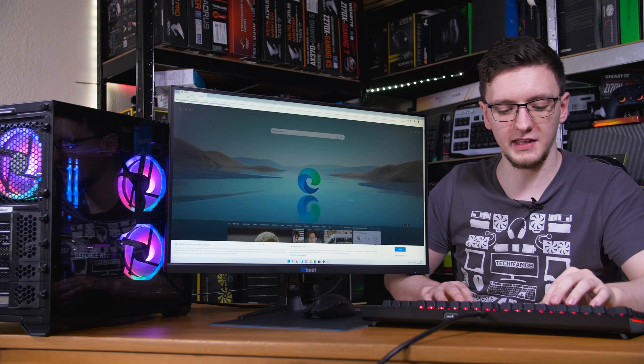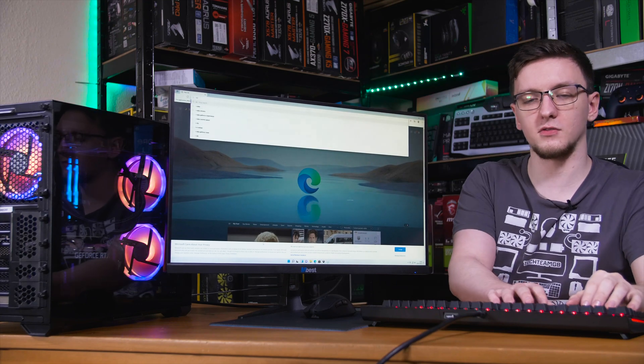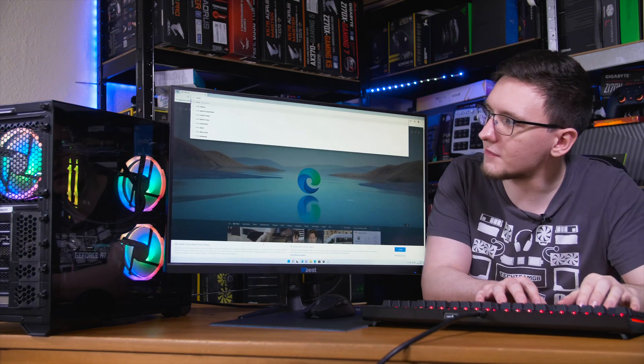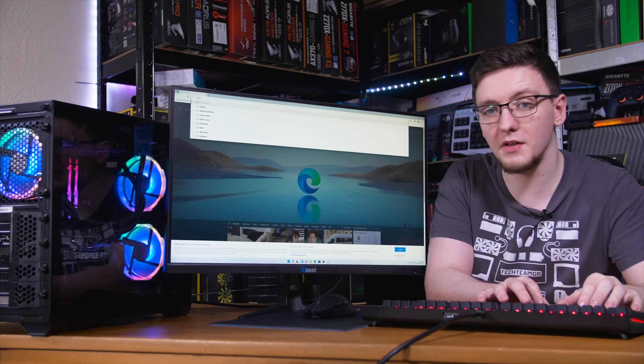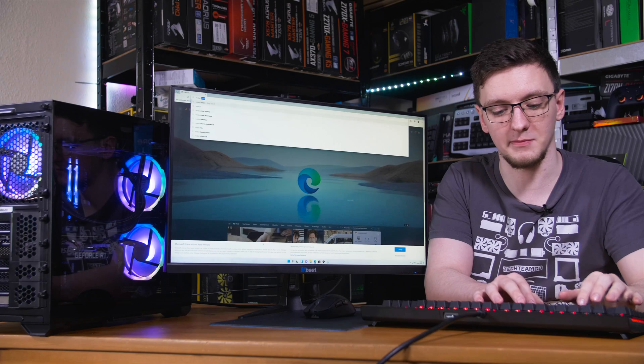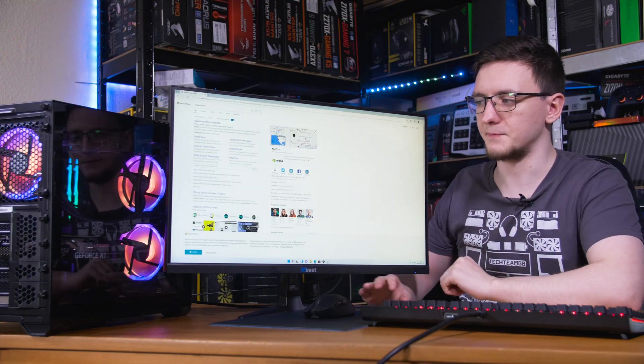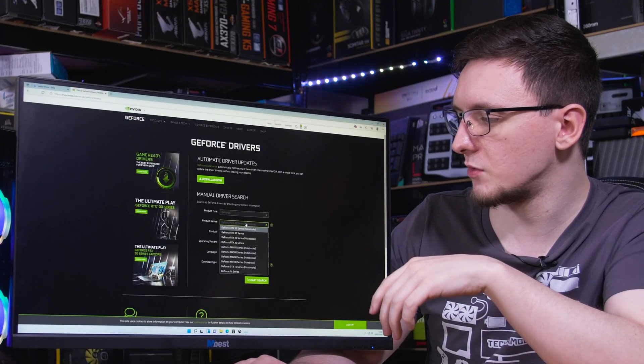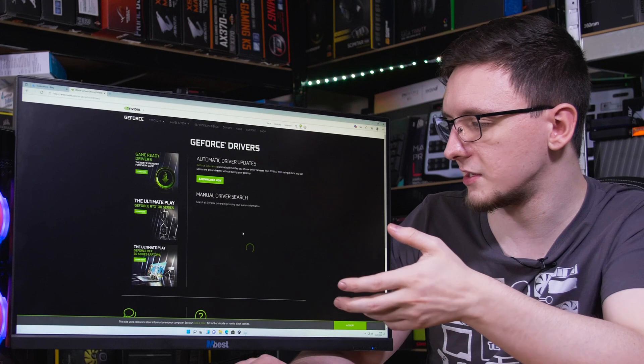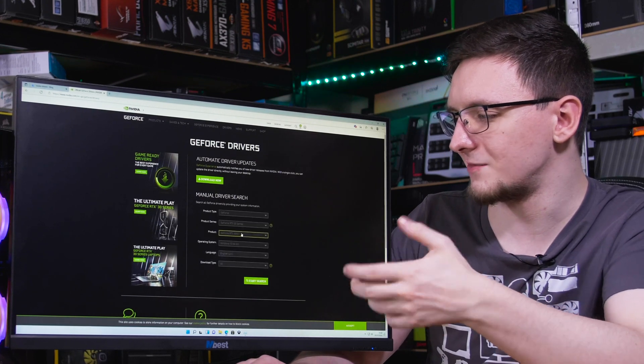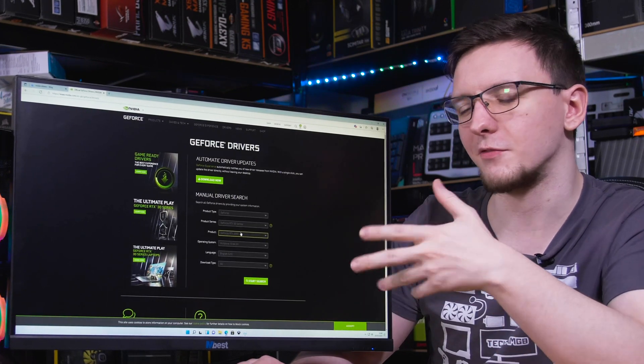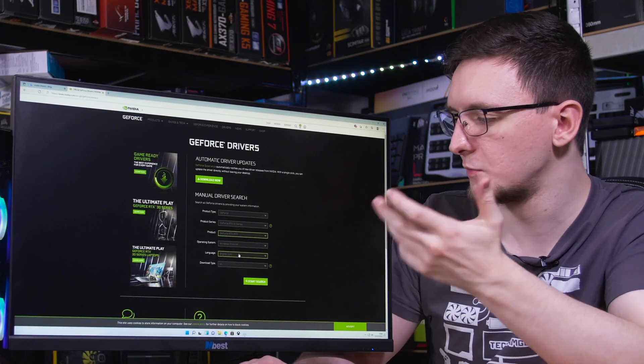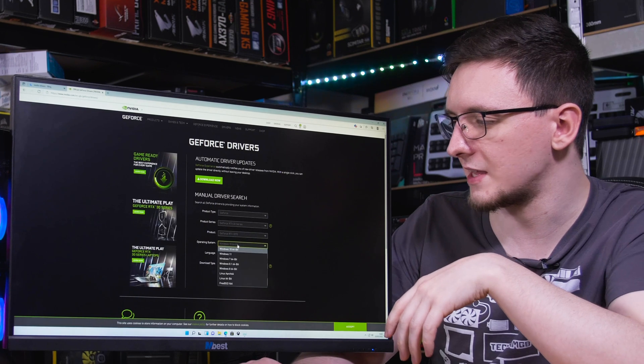Search for something like Nvidia drivers, if you've got an Nvidia card or if you have an AMD one, then search AMD drivers instead. In our case, we want to click on the RTX 30 series. Technically speaking from here, you don't really need to select anything, but I'll select it anyway.